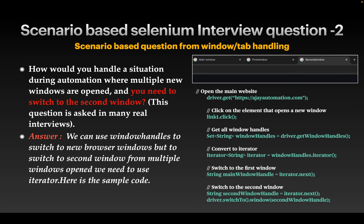The next question is almost similar: the difference is you have to switch to the second new window. Multiple windows are opened from the main window, but you have to switch to the second new window. We use window handles along with an iterator. Declare a string called mainWindowHandle for the first window, then declare a string called secondWindowHandle and use iterator.next() to move to the second window and automate using Selenium.